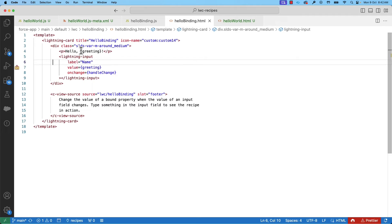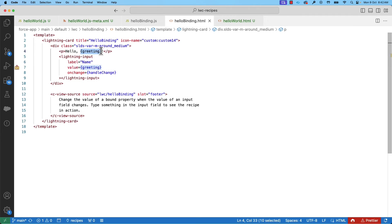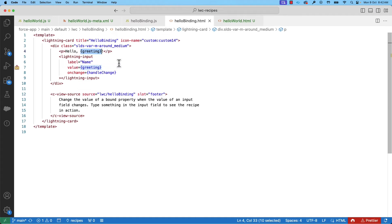To bind a component property like greeting here to an HTML element, use a simple bracket syntax. The properties are reactive by nature, which means that when the greeting property changes, the template automatically re-renders to show the new value in the HTML view.